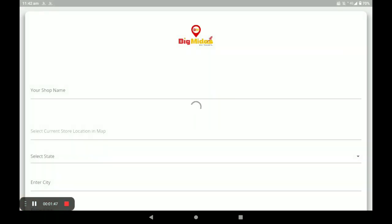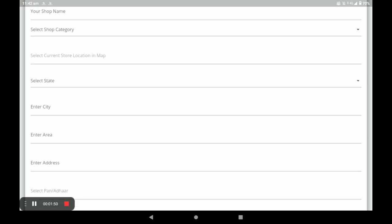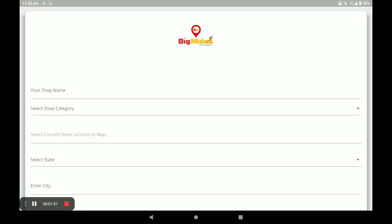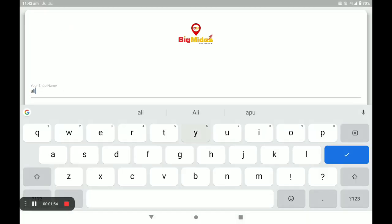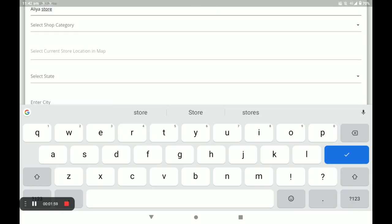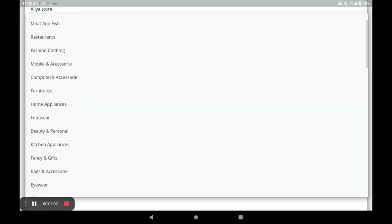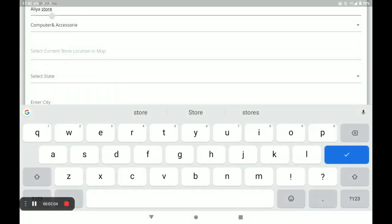You have to fill in all your store details. First, enter your shop name, then select your shop category. I select 'Computer and Accessories,' and next you have to select your store location.